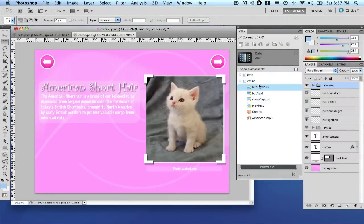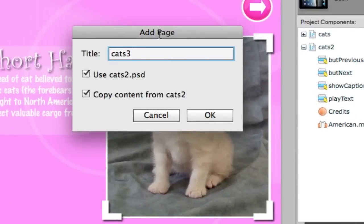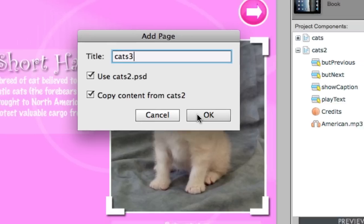Next thing to do here is to create our next page. In the past, you had to create all the projects by yourself again. You don't have to now. Now that you are on the second page, which is a template as well, just click 'add new page.' That's three. And now you have two options — you can use the same Photoshop PSD file as well as all the content and components that you have in cats two. Let's have it.